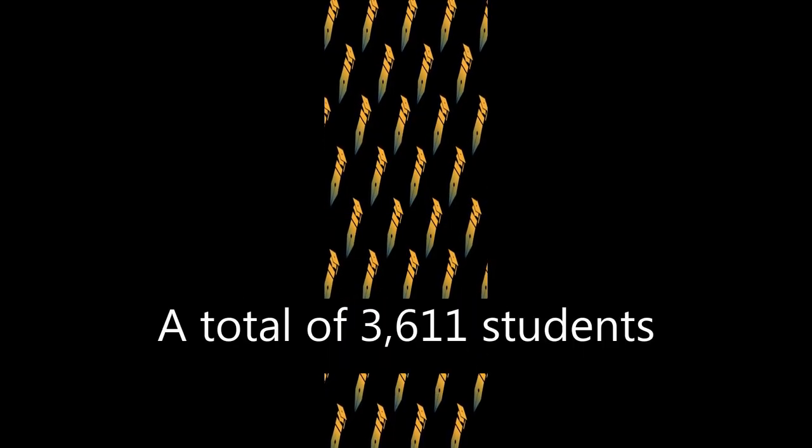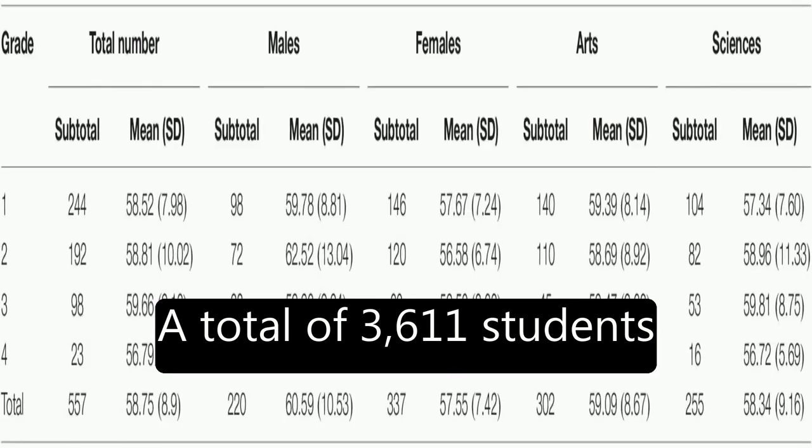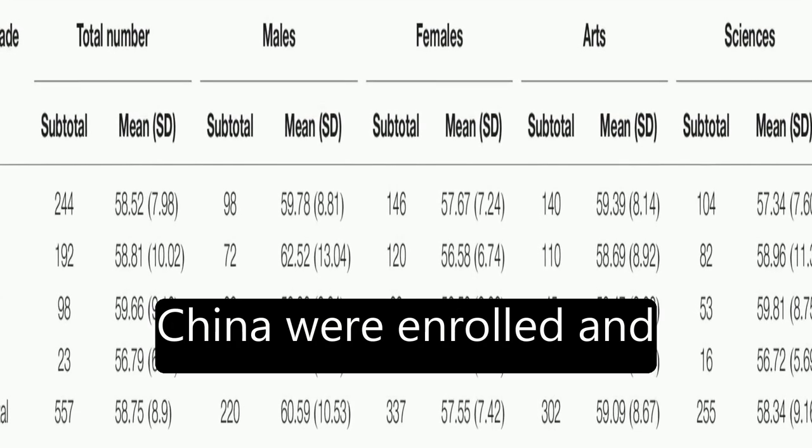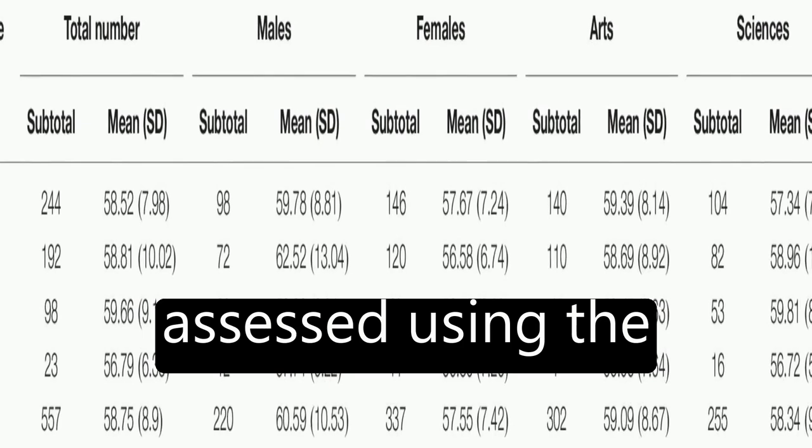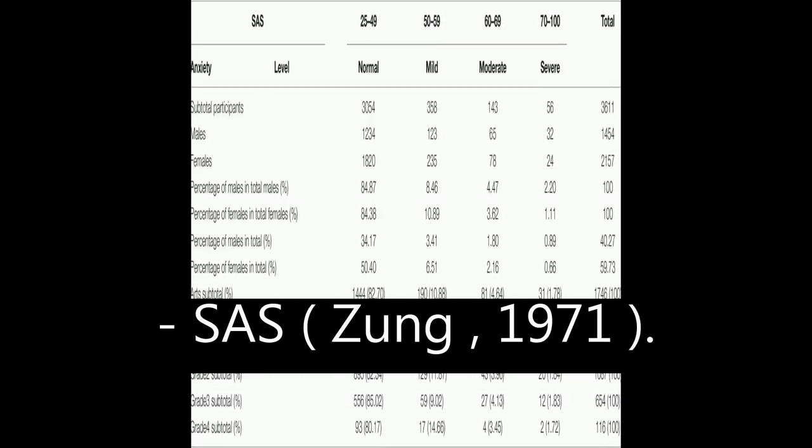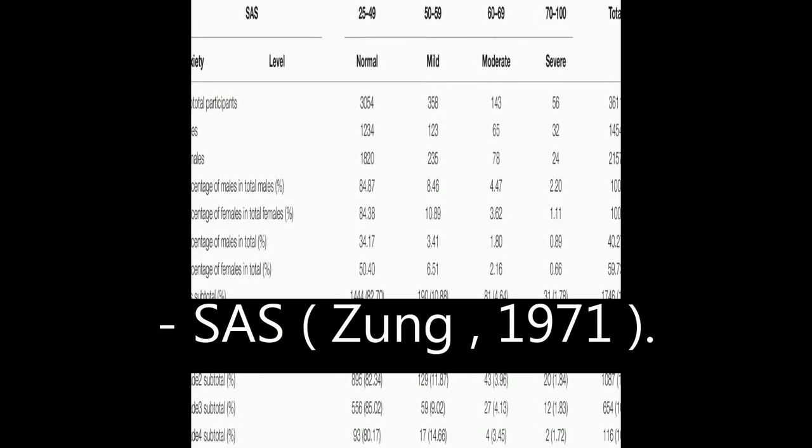A total of 3,611 students from a top university in China were enrolled and assessed using the Self-Rating Anxiety Scale (SAS, Zeng, 1971).